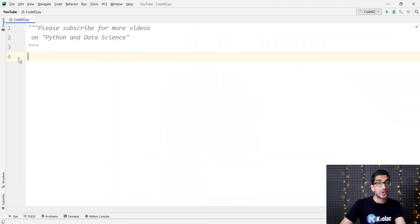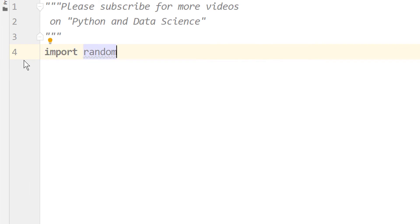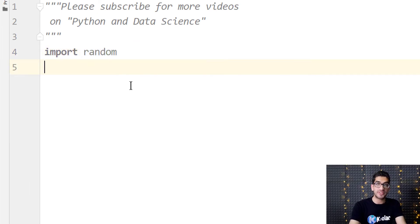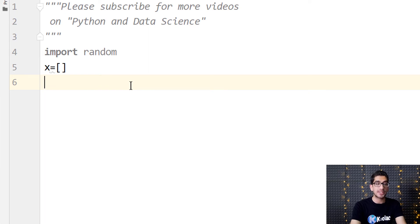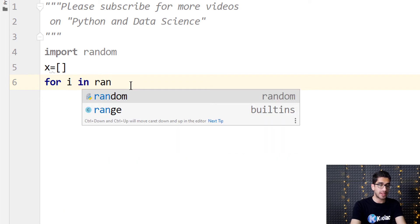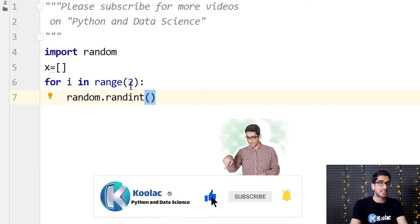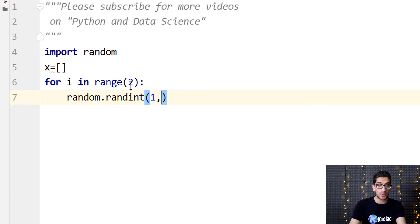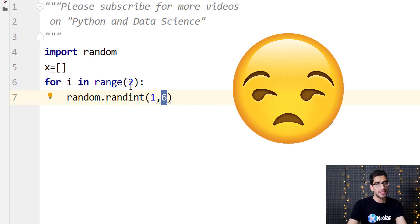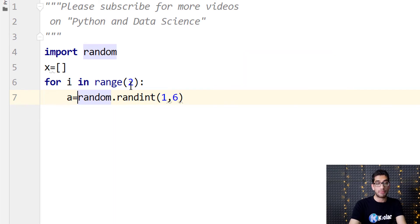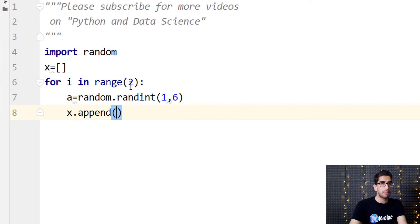Now let's talk about random seed in the random module in Python. We should import the random package. Suppose we want to generate two random integers between one to six. We create an empty list, then use a for loop — for i in range of two — and type random.randint. Here, unlike NumPy, the second parameter is inclusive, so we pass one and six. We call the generated number a, then append a to the list x.